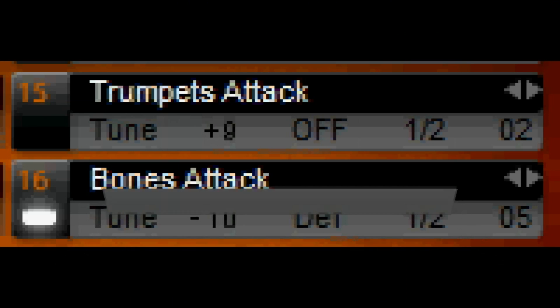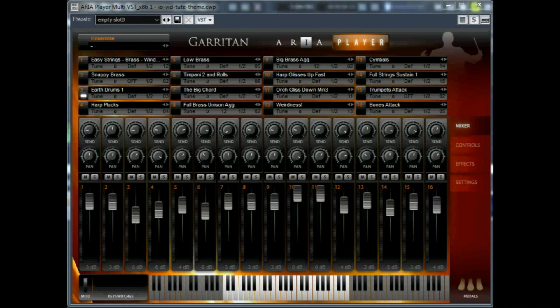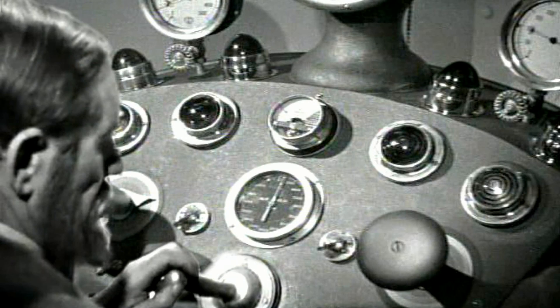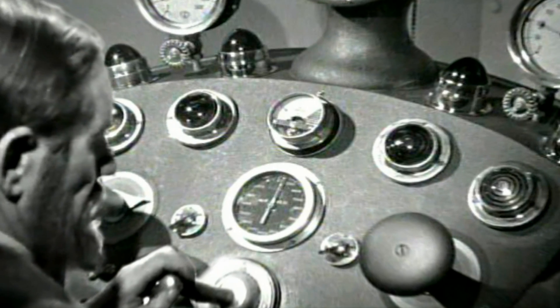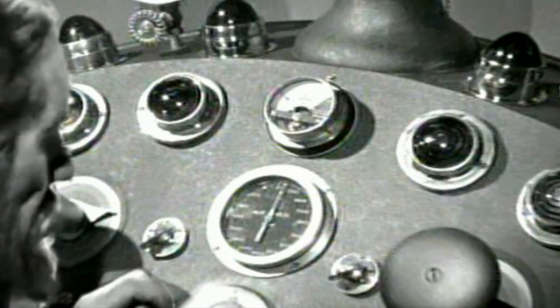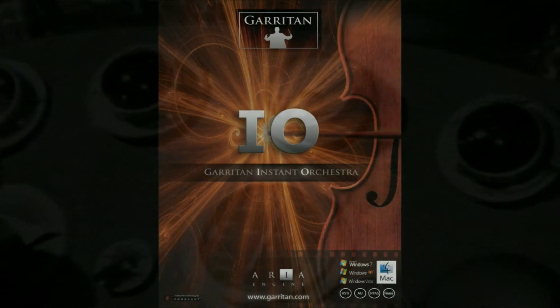Having instruments share the same MIDI channel is another way of getting instant largeness with Instant Orchestra. So we have one instance of ARIA completely filled with instruments. MIDI controller data and velocities can be edited for each track, and with every control available to us we can mix down the results. Coming up is the final chapter — taking our Instant Orchestra project with us, we'll land on Planet Mix.